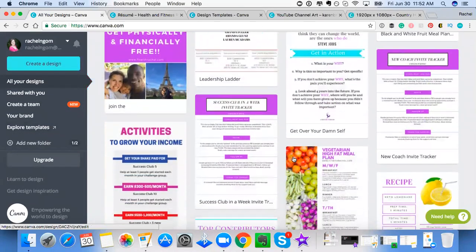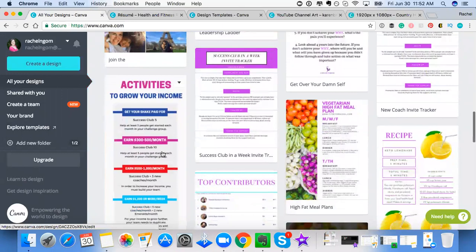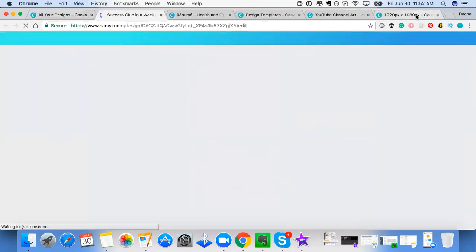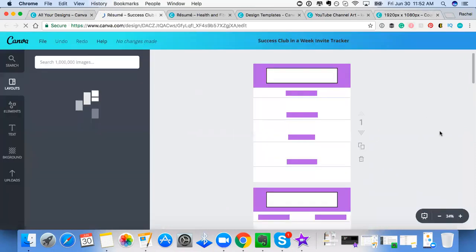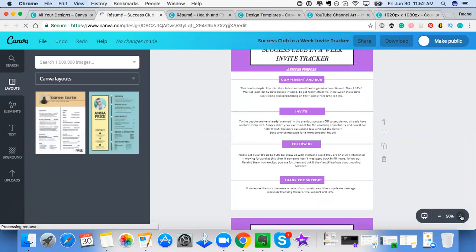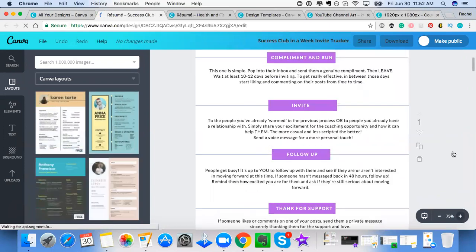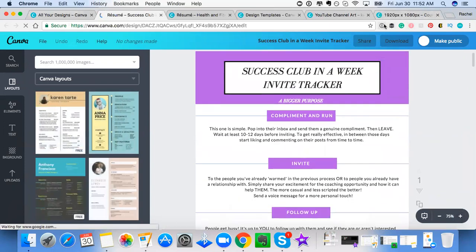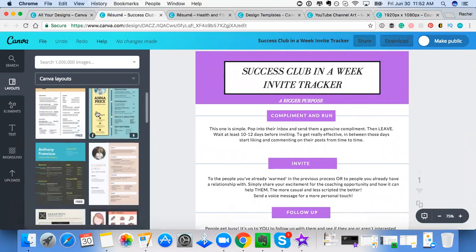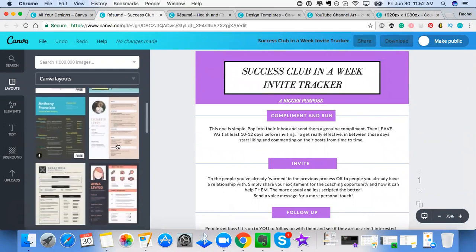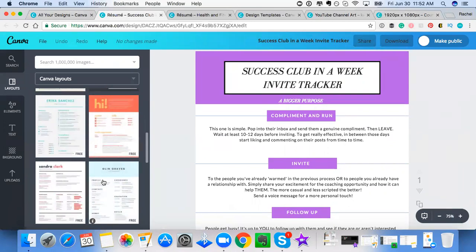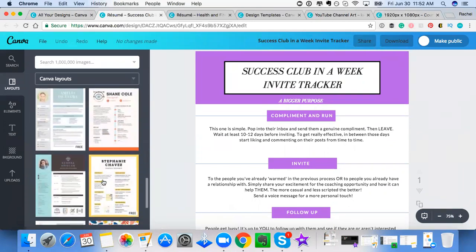Here's another thing that I did for our business. This is again a Canva template, a resume template, and I just got a little creative and made it so it would be an inviting tracker, something that's easy to duplicate for our team. And you could save this, download it in a PDF version, you could share it with people. These are all the different templates that you can use and just input it with your own information.